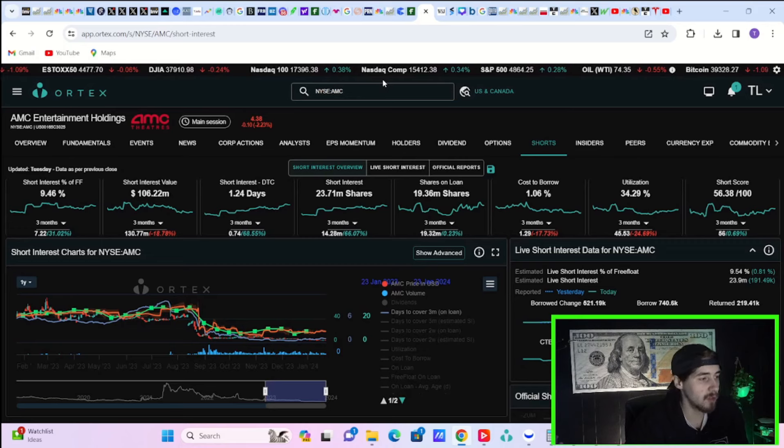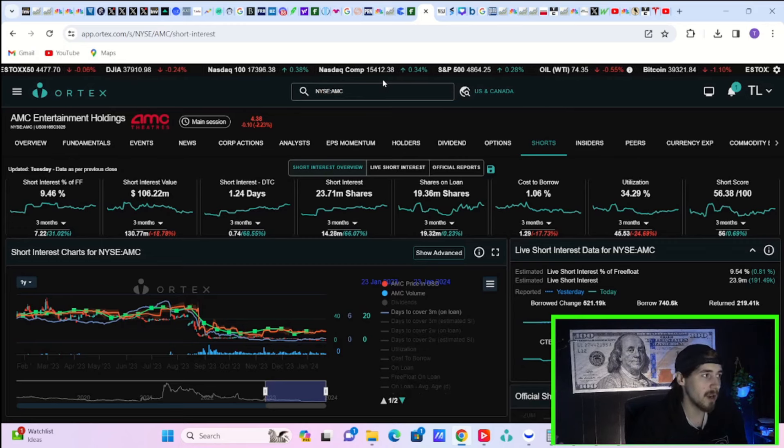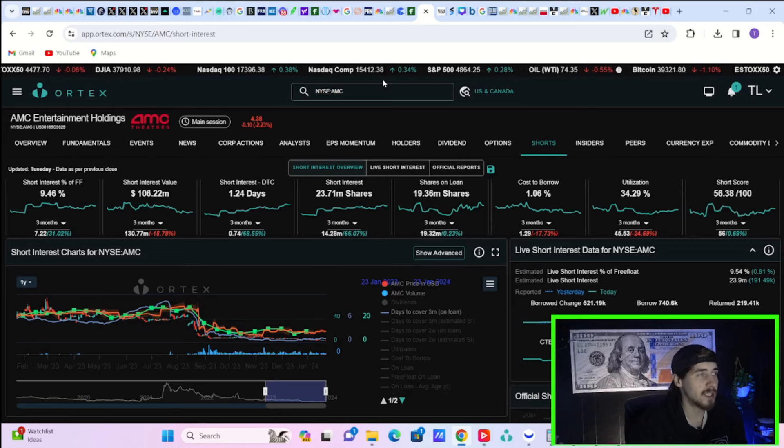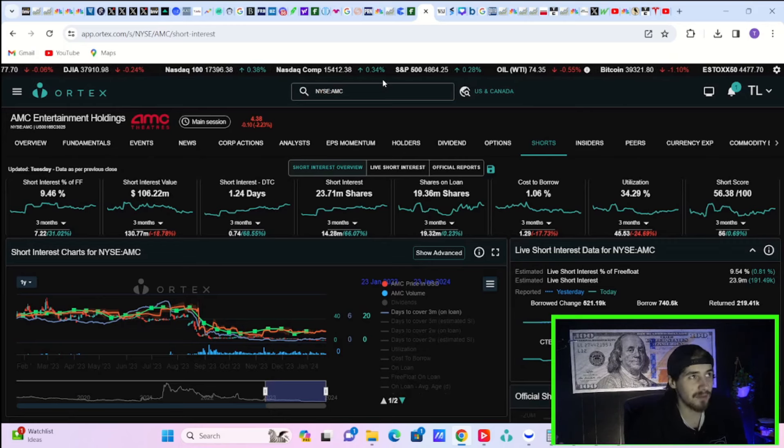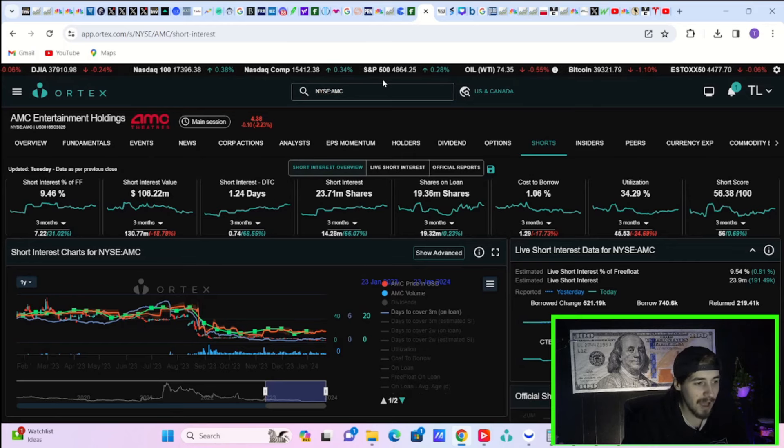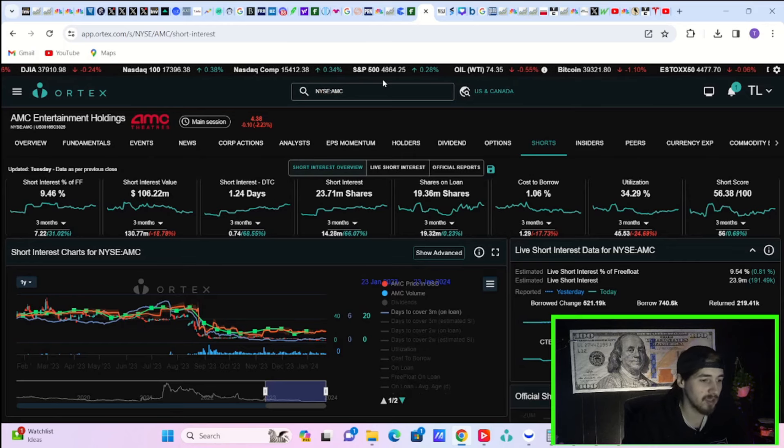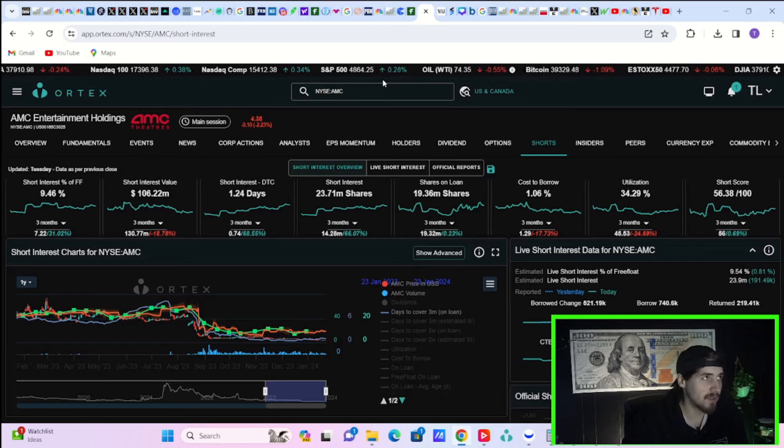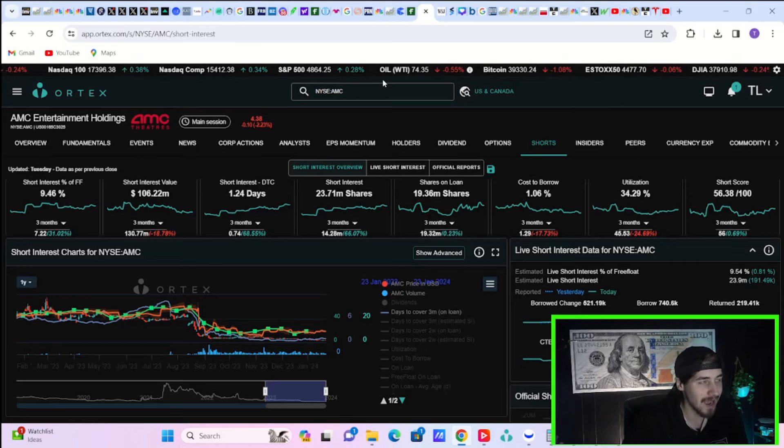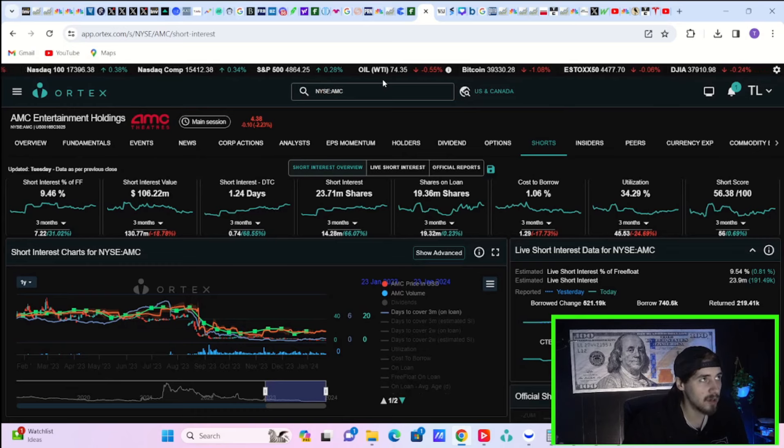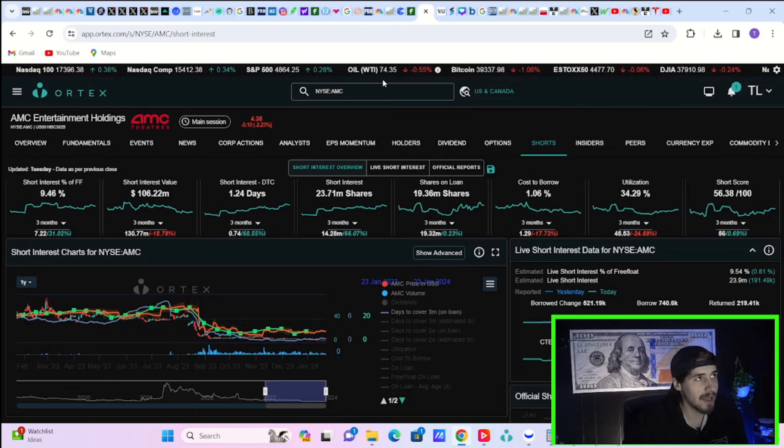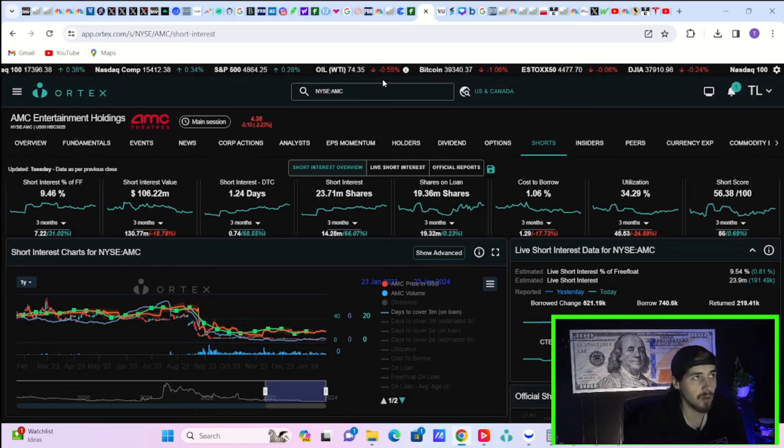The last round of dilution just showed the total disregard or lack of fundamental management that the management of AMC has for the stock of AMC. And a lot of retail investors have since walked away from the trade, have since sold the stock. And when you don't have retail no longer backing the stock up the way that you used to, you cannot just continue to dump on shareholders.